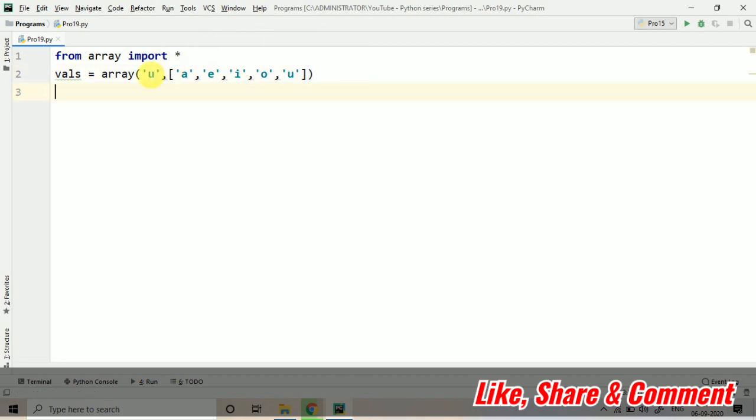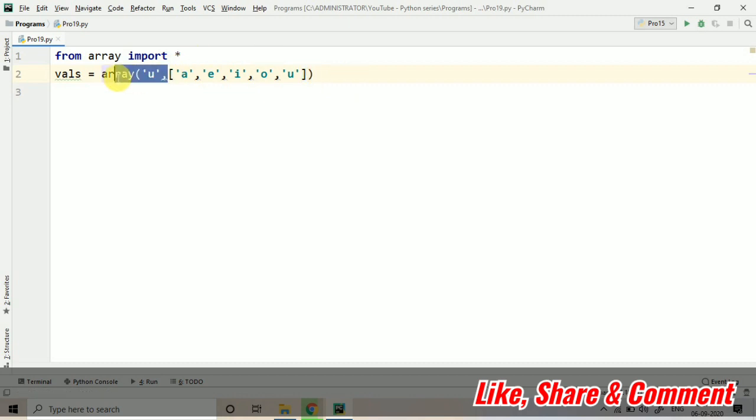This U and this U do not have any relation between them. These are two different things. This is denoting the data type and this is denoting the value of the array, element of the array.